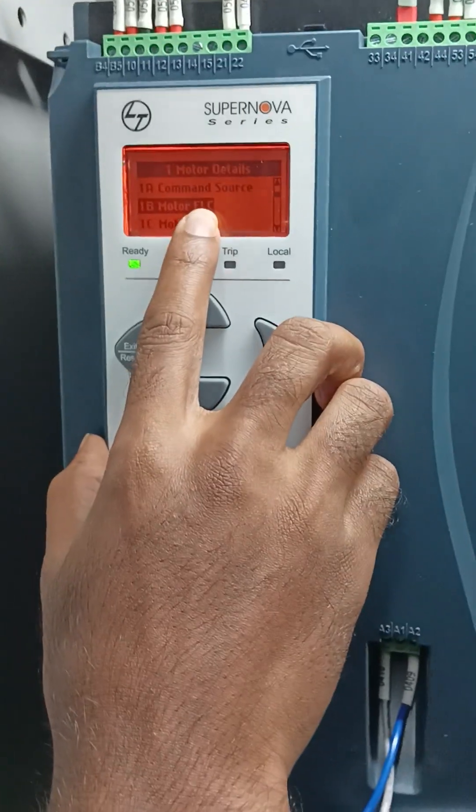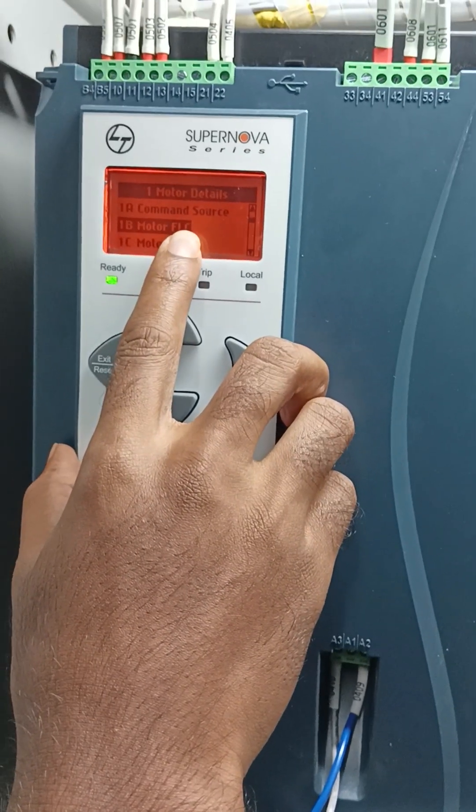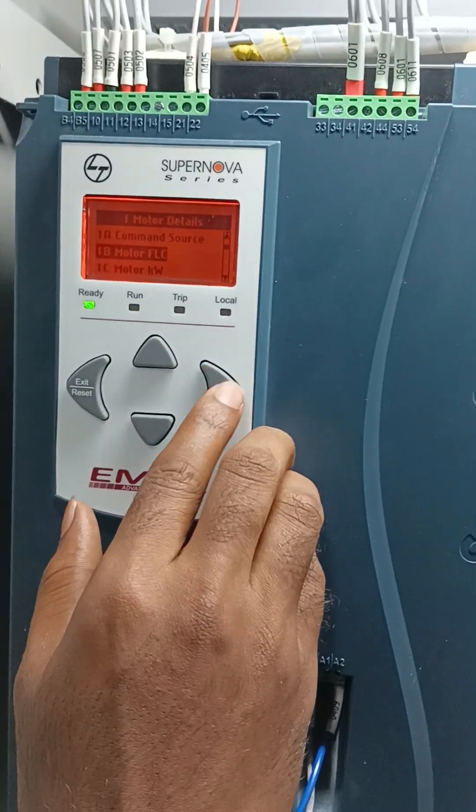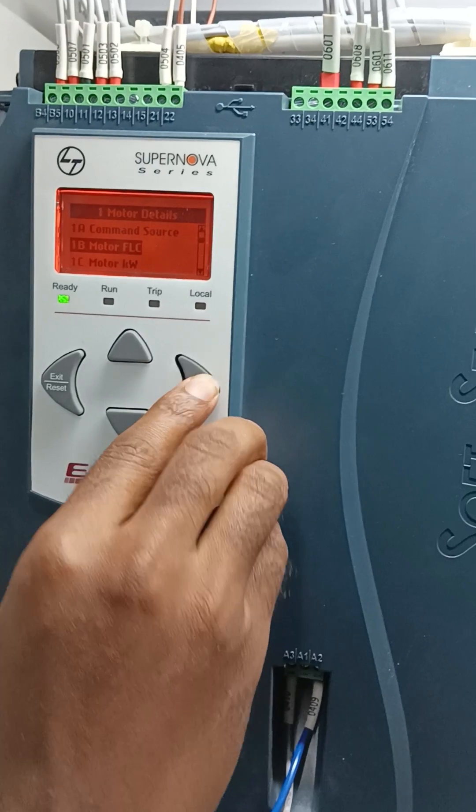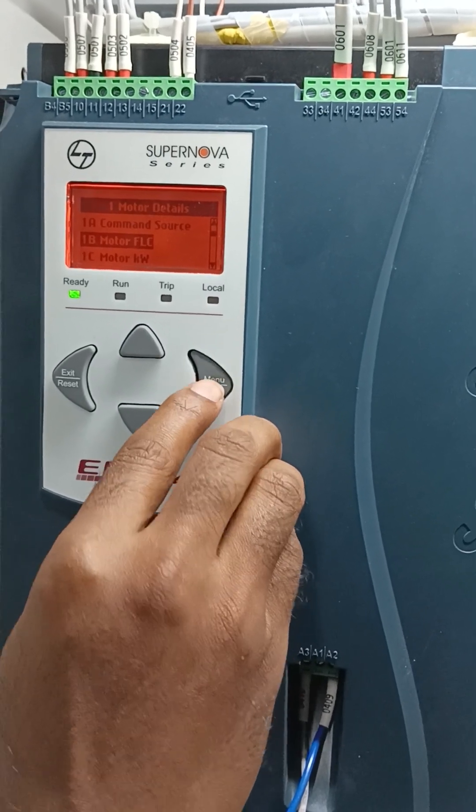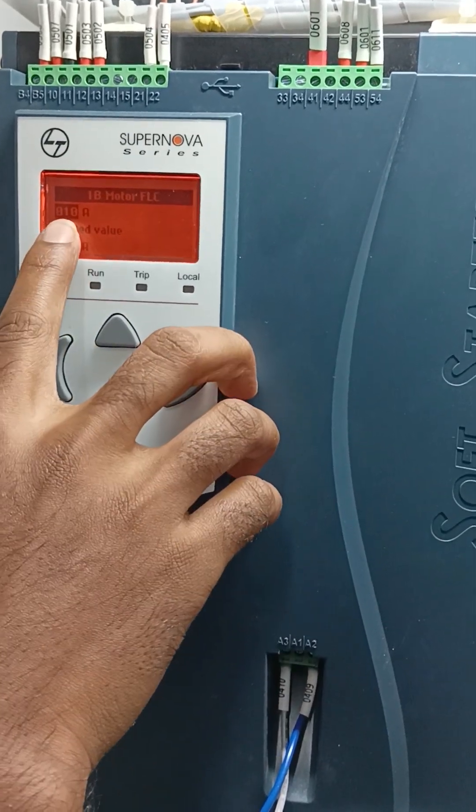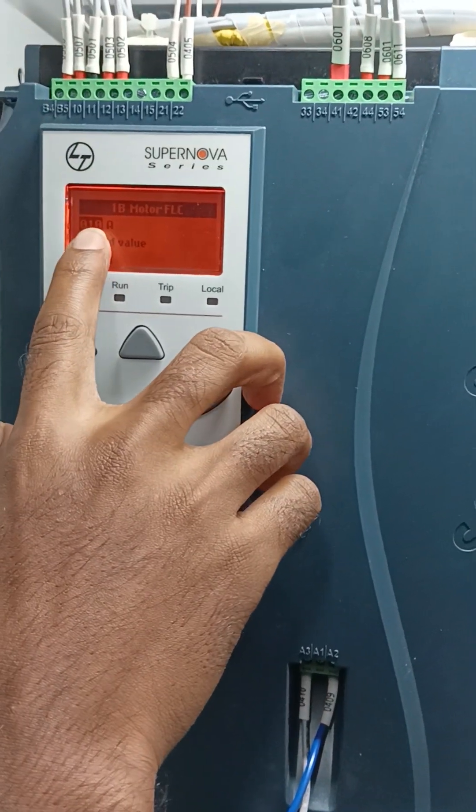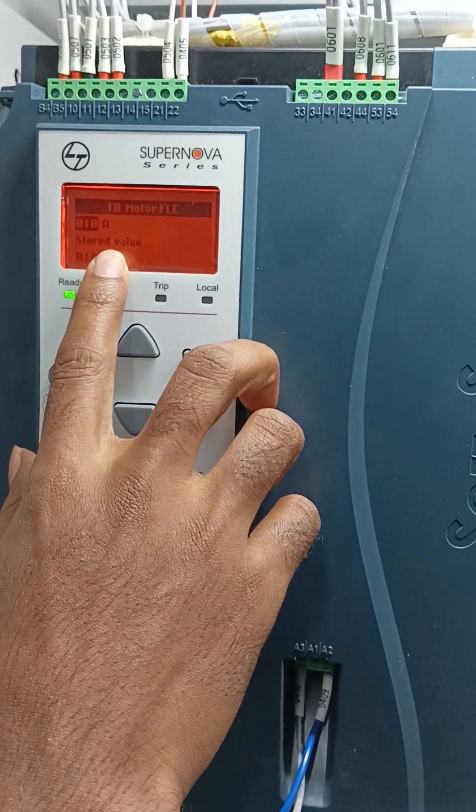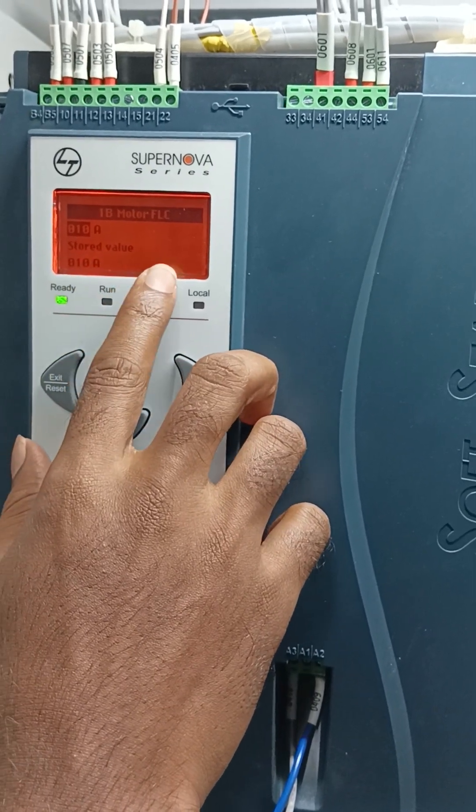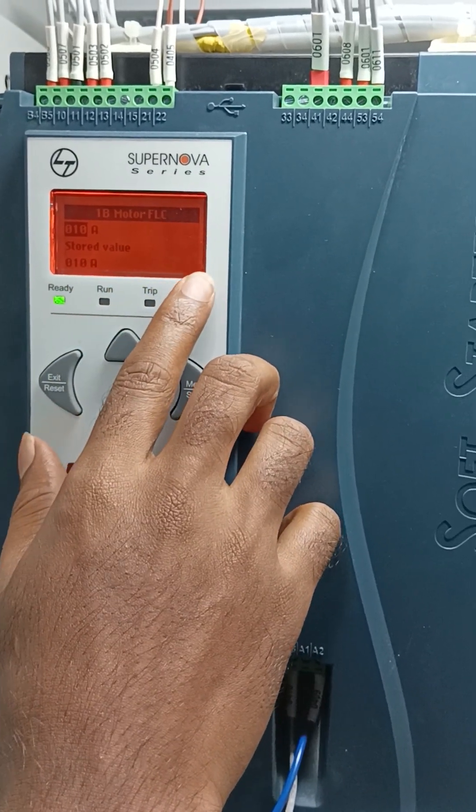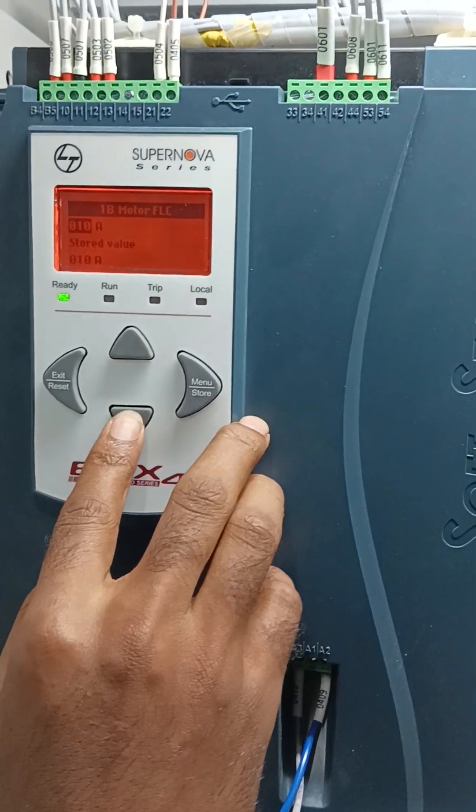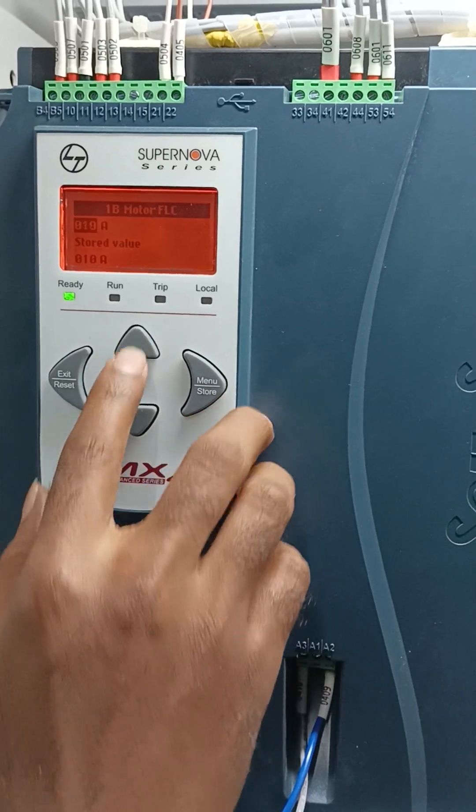Now put the motor full load current as per your motor nameplate. Up and down key, okay, you can see up and down, okay, enter.